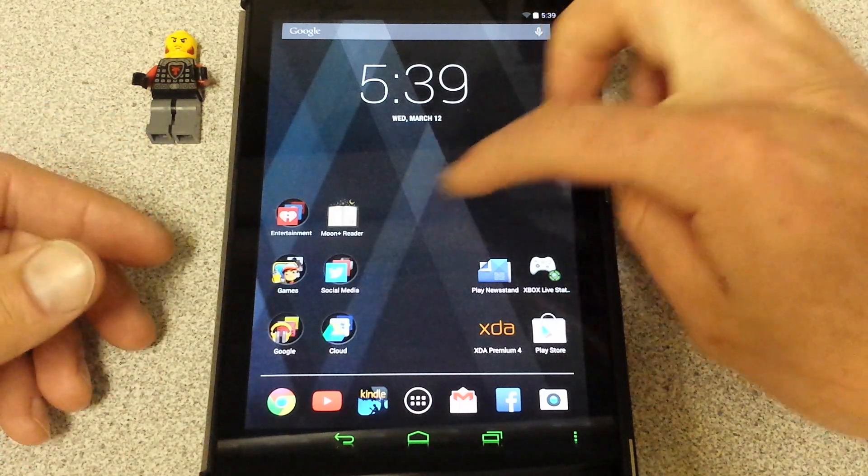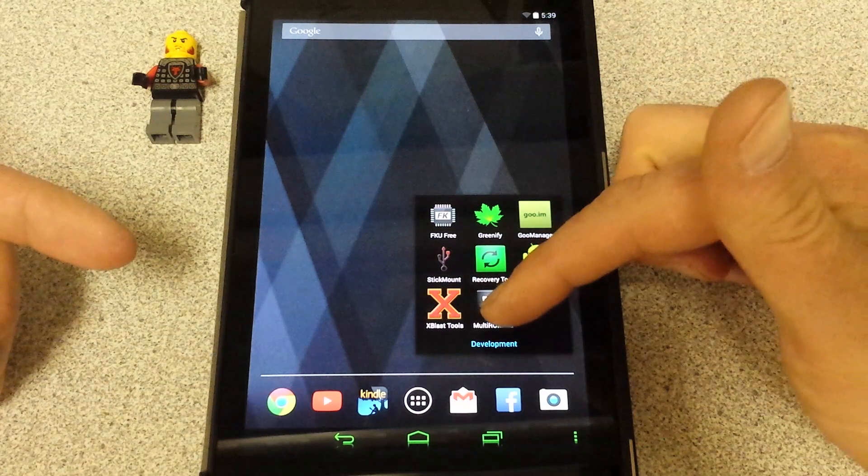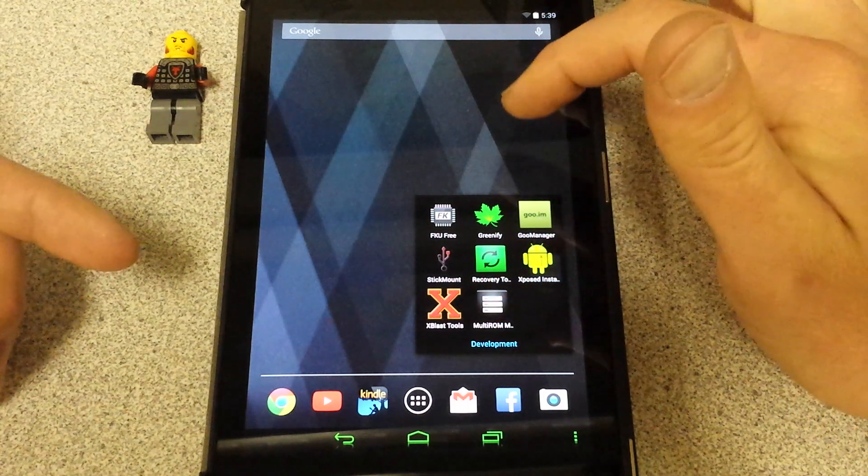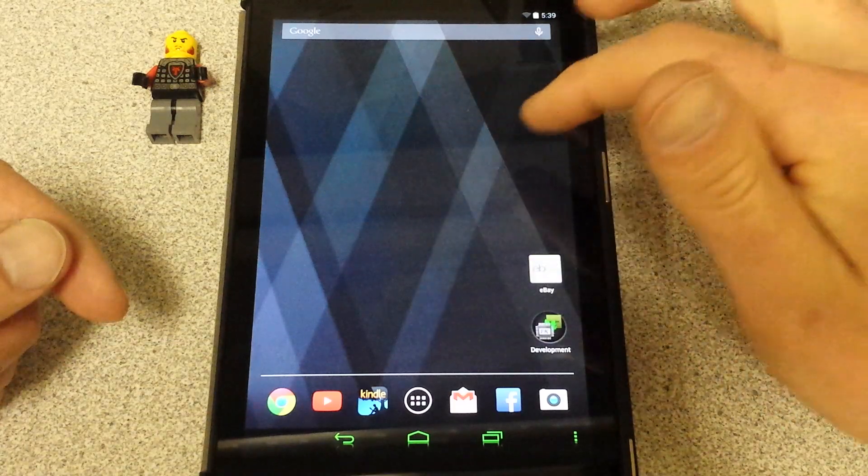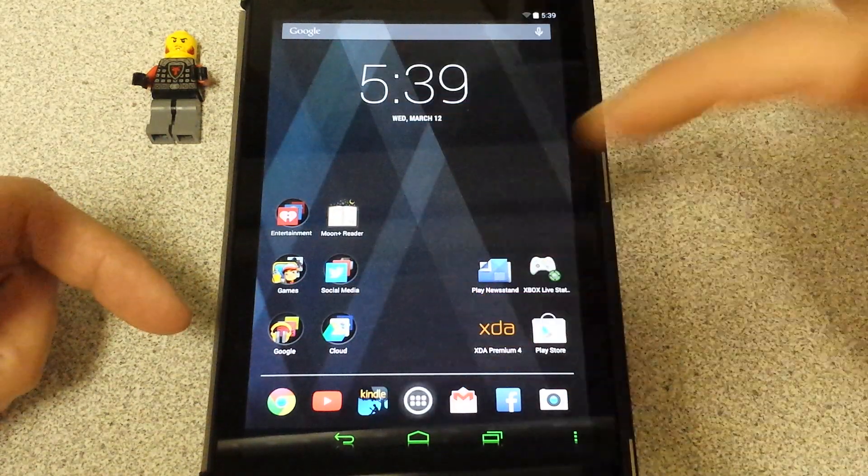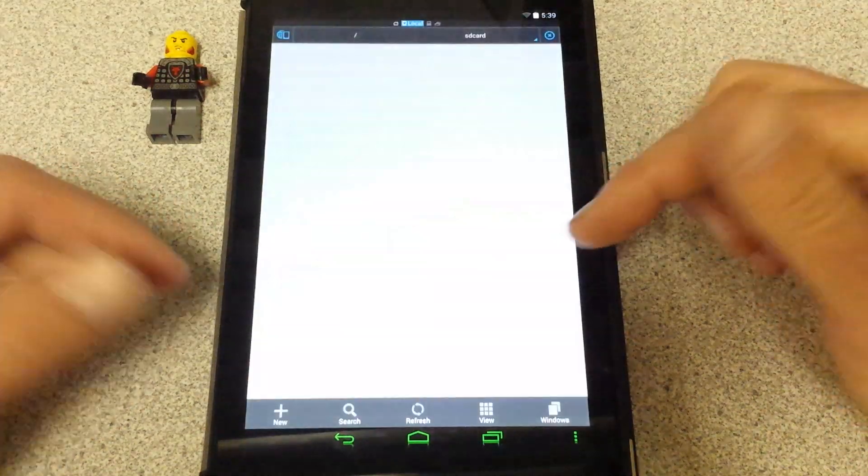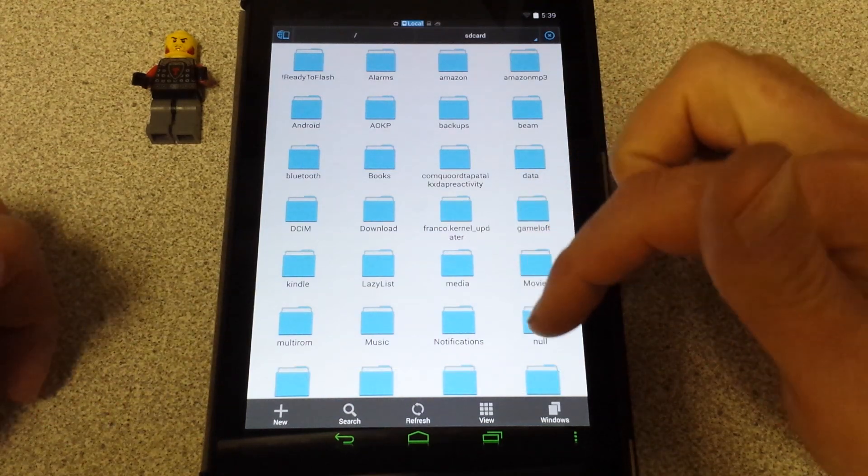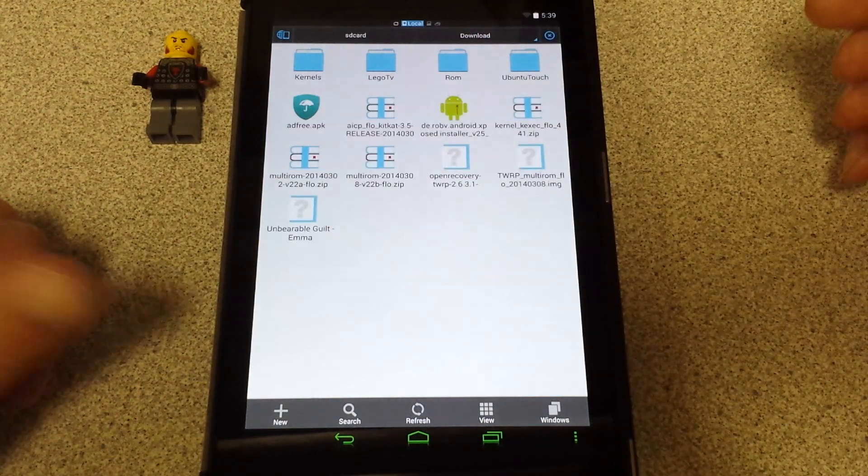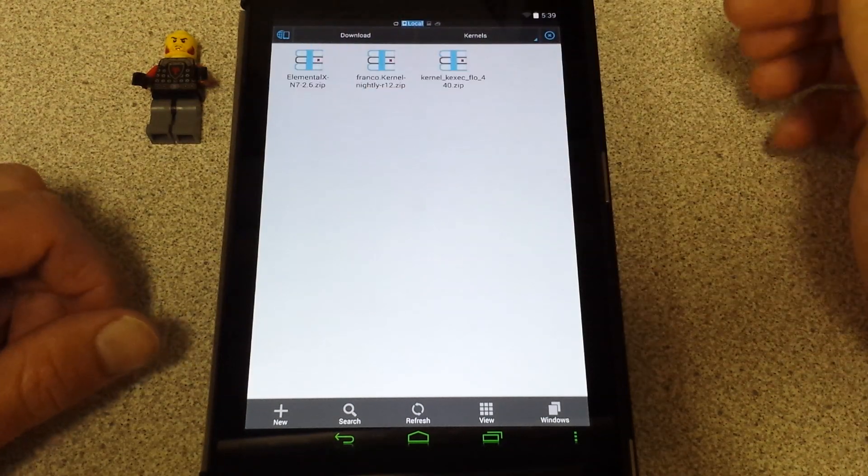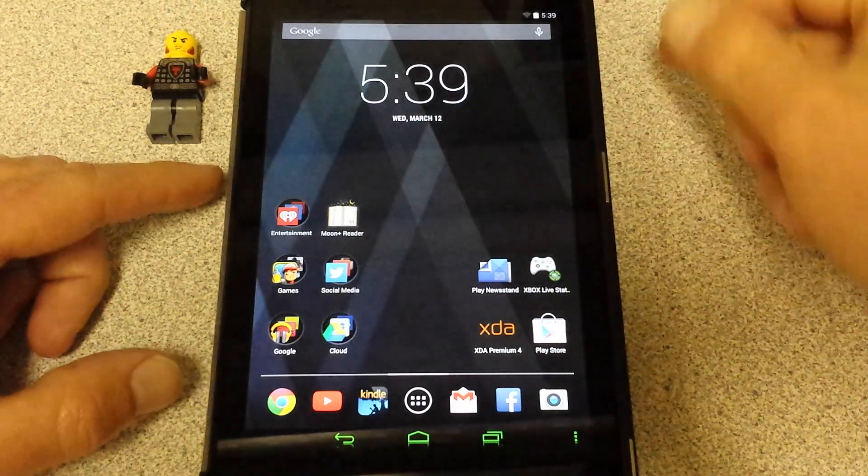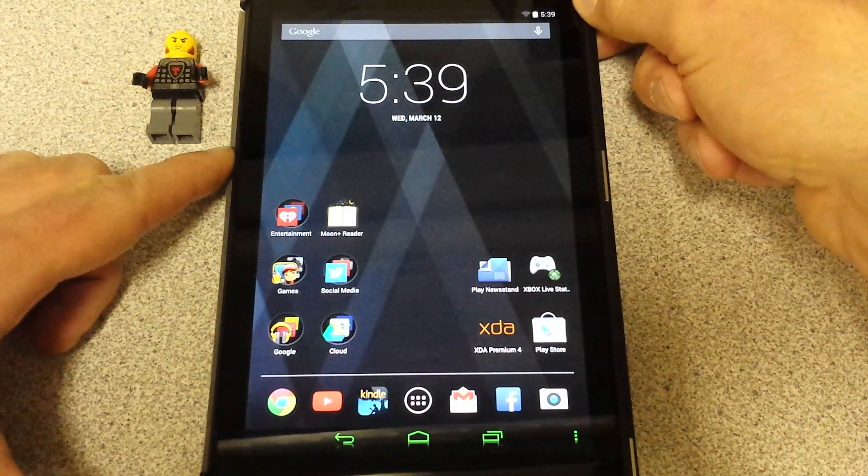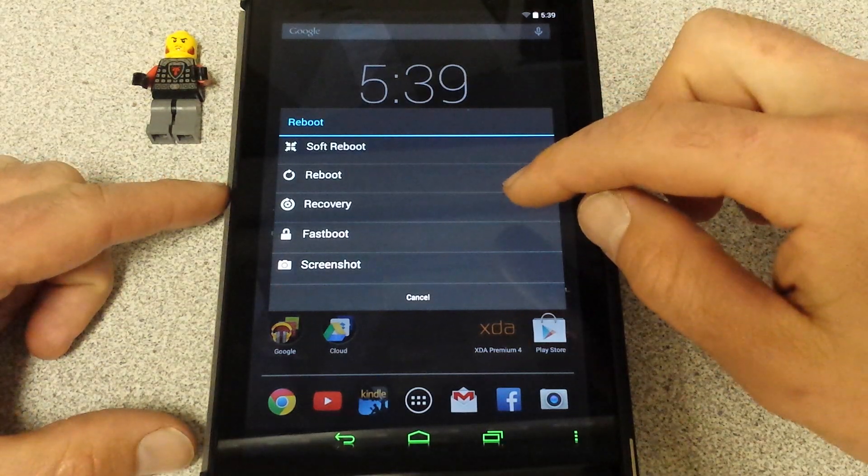I chose the Franco kernel and Elemental X, which I have downloaded. I'll have the link below. Under my file store, it's really cool because Elemental X has an Aroma installer that gives you options on how to custom tailor. I have Elemental X under kernels here. I'm going to go back to my recovery and flash this.